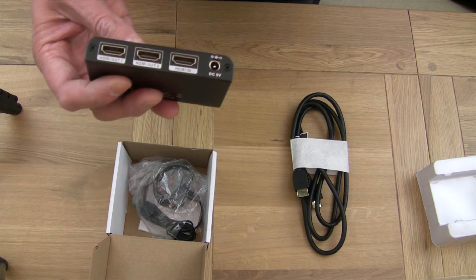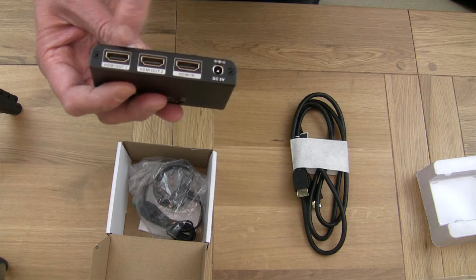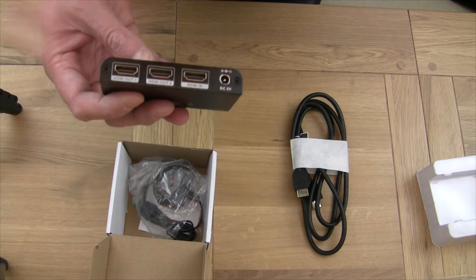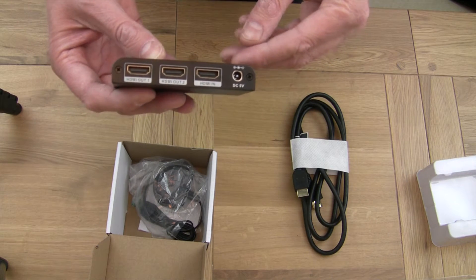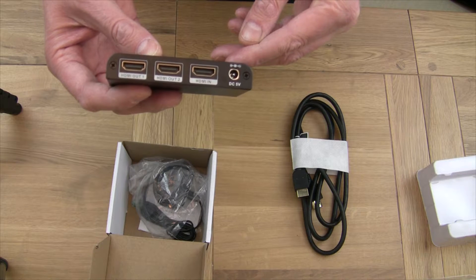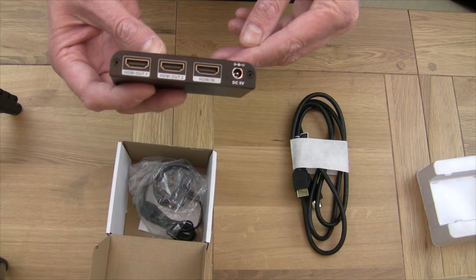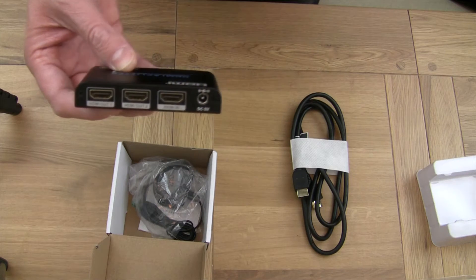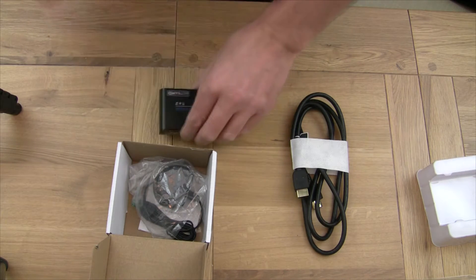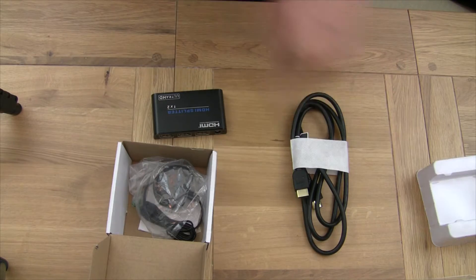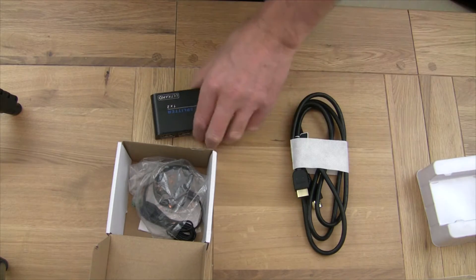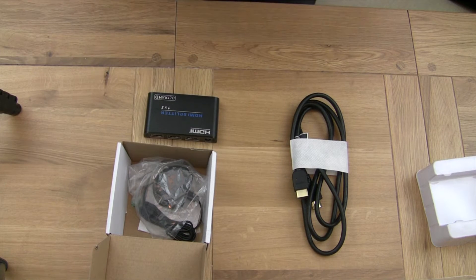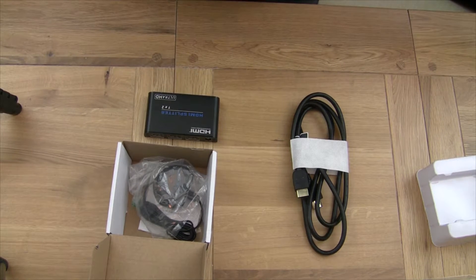And then the out from this, either out one or two, doesn't matter which one you use, goes out to your TV or your amp. And that's basically it. It's a simple job: PS4 to splitter, splitter to TV or amp, and that's it basically.